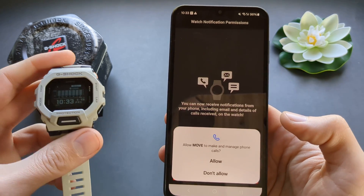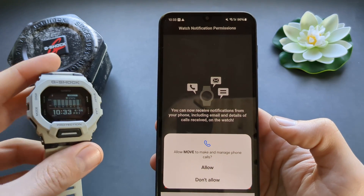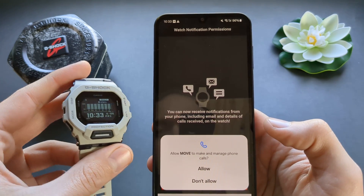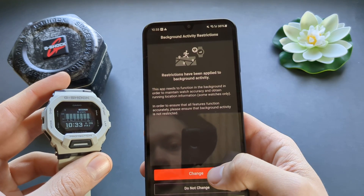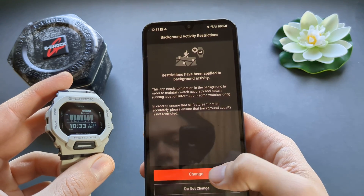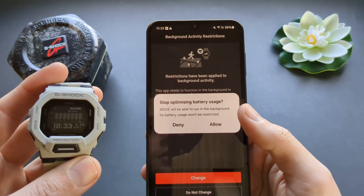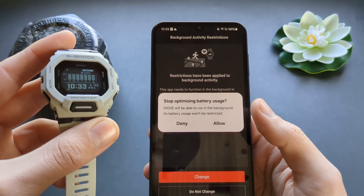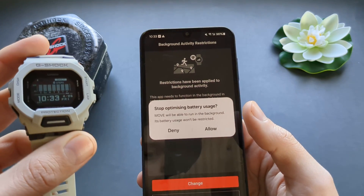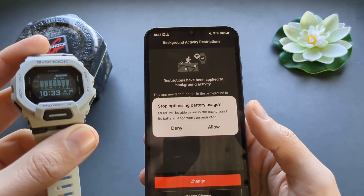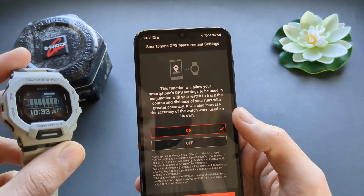The watch can also notify you when you receive an incoming call, so make sure you allow that. We also need to change the battery optimization settings, because otherwise the watch will have trouble connecting to your phone and will be kind of sluggish. Click allow.